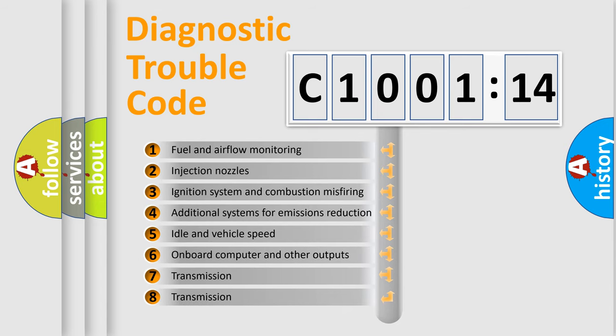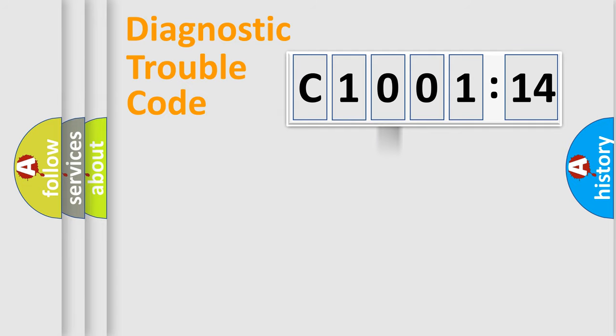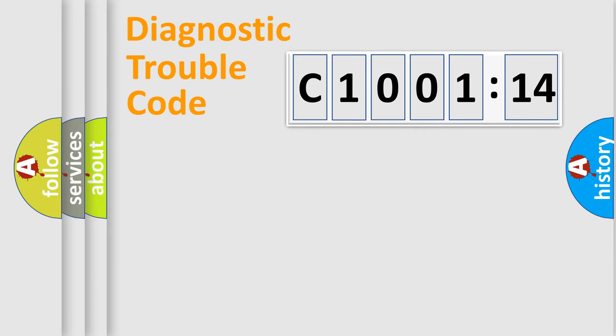The third character specifies a subset of errors. The distribution shown is valid only for the standardized DTC code. Only the last two characters define the specific fault of the group.